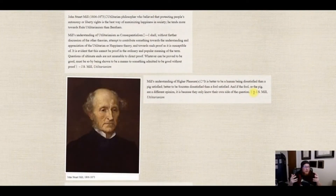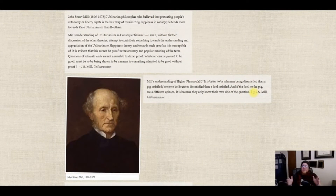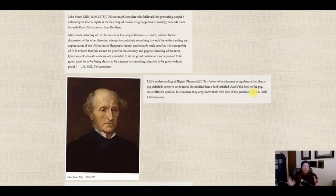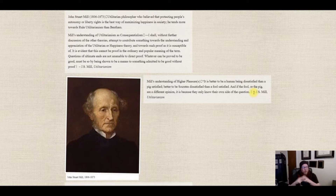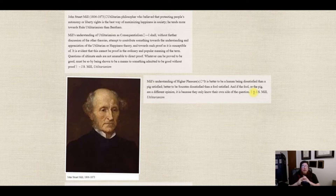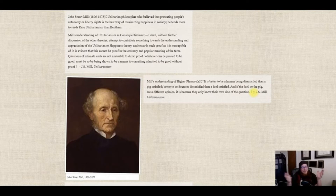Now while Jeremy Bentham might have been one of the original proponents of utilitarianism, probably the most well-known proponent — who literally wrote a book called Utilitarianism — is John Stuart Mill, with a lot of significant input from his wife Harriet Taylor Mill, who is a robust utilitarian philosopher in her own right, despite the fact that she doesn't get as much credit as she should.